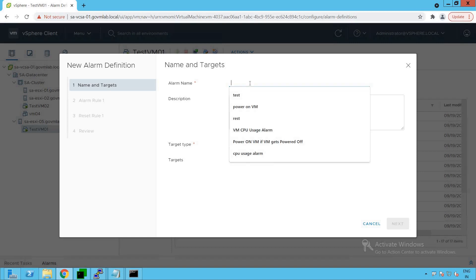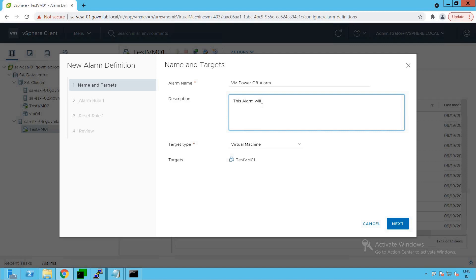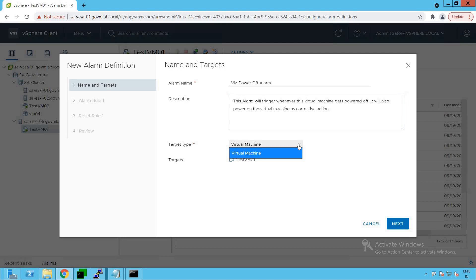First, we need to give the alarm a name: 'Virtual Machine Power Off Alarm'. For the description: 'This alarm will trigger whenever this virtual machine gets powered off and it will also power on the virtual machine as corrective action.' The target type is Virtual Machine, since we are creating this alarm at the virtual machine level.